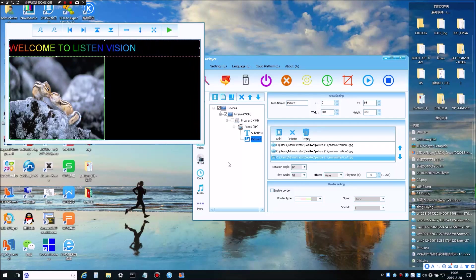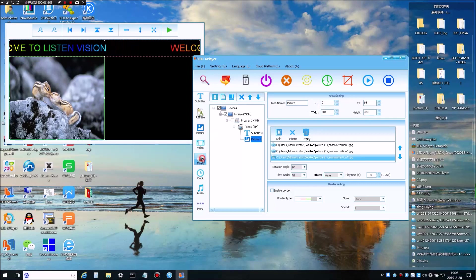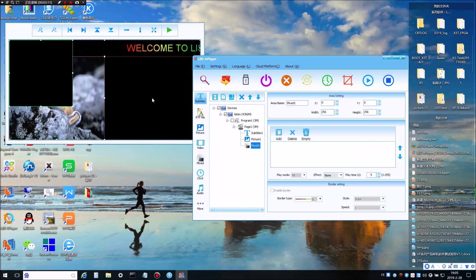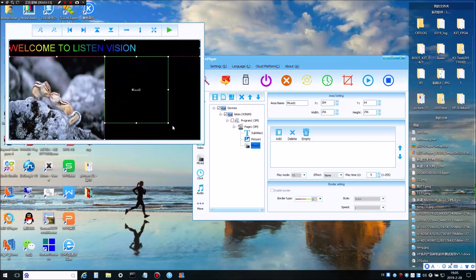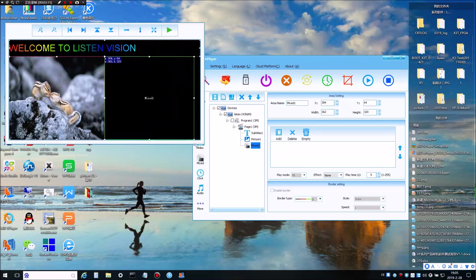Now we will take one more window. Next, in the mixed window you can add files, pictures and videos together.